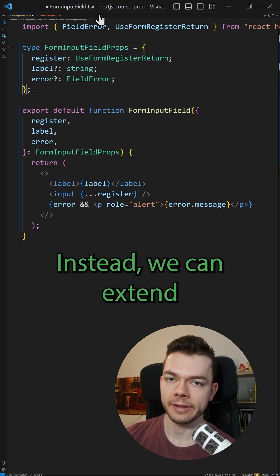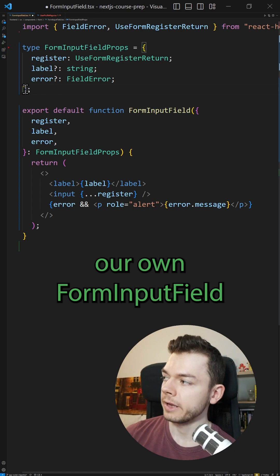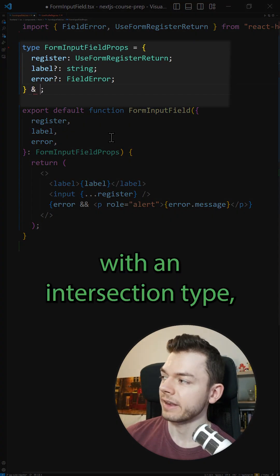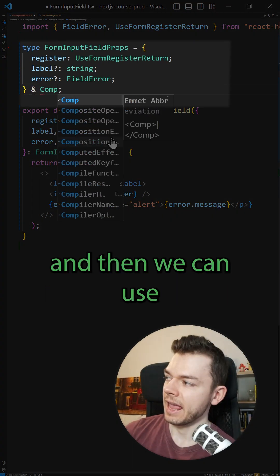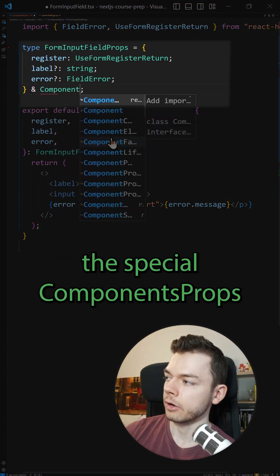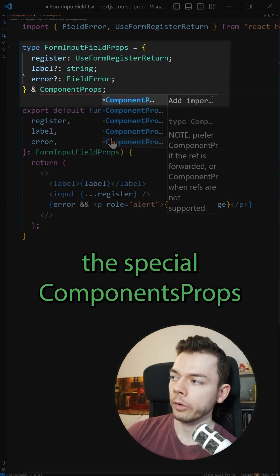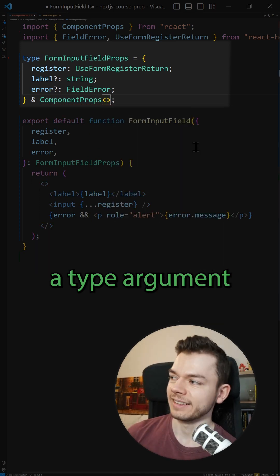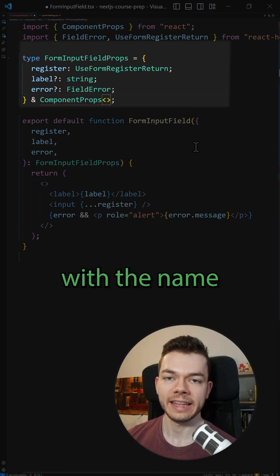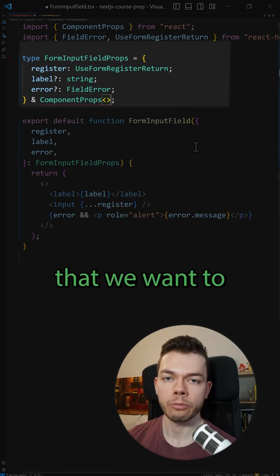Instead, we can extend our own form input field props with an intersection type and then we can use the special ComponentProps type. And to it we can pass a type argument with the name of the component that we want to use the props of.